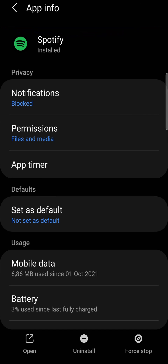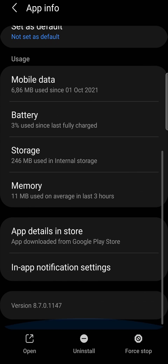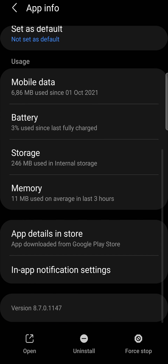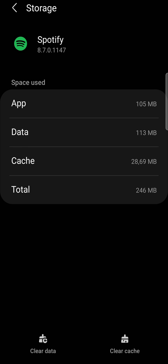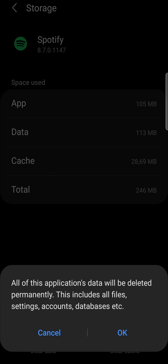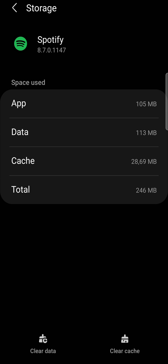Once you're on the Spotify app settings page, scroll down a bit until you find Storage and tap on Storage. Now what we want to do is clear the data and clear the cache. Where it says Clear Data, you tap on that and then you clear the data. Then you come here where it says Clear Cache and you just clear the cache.